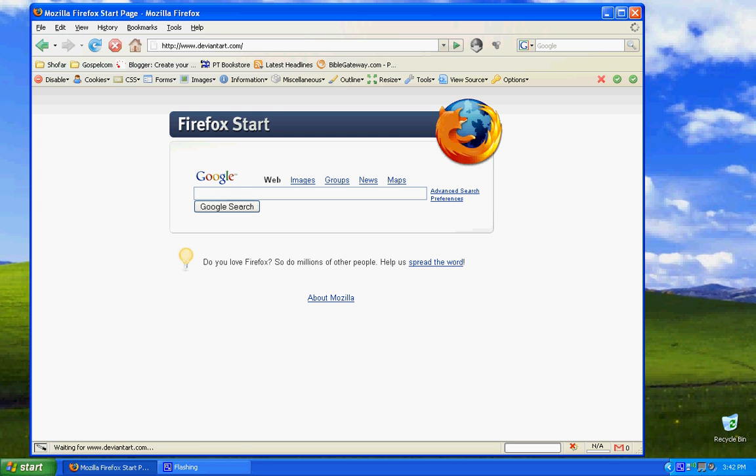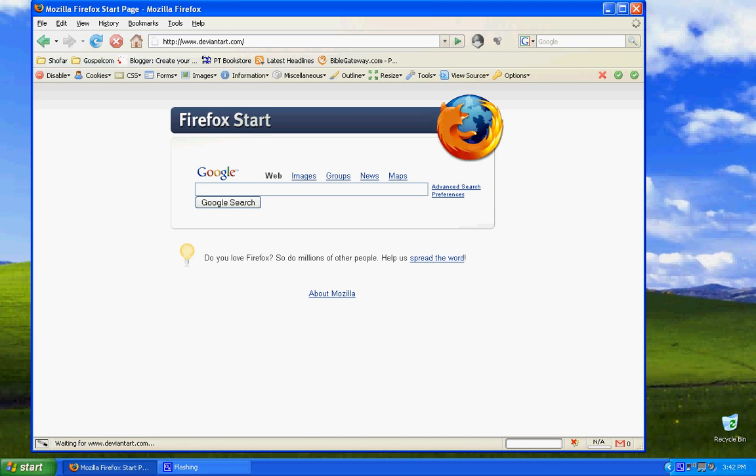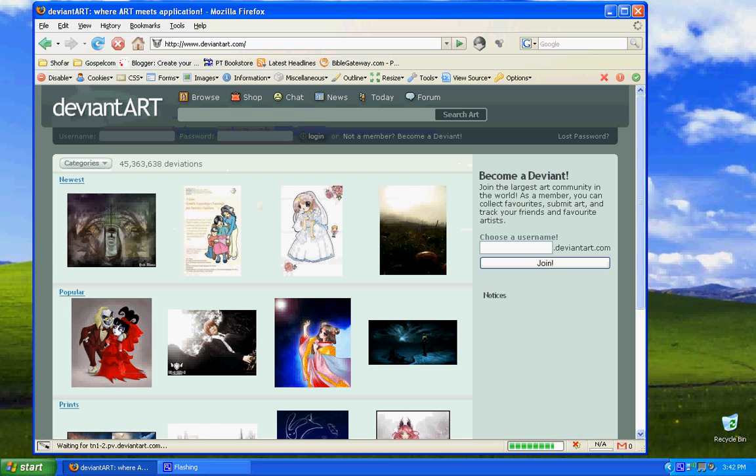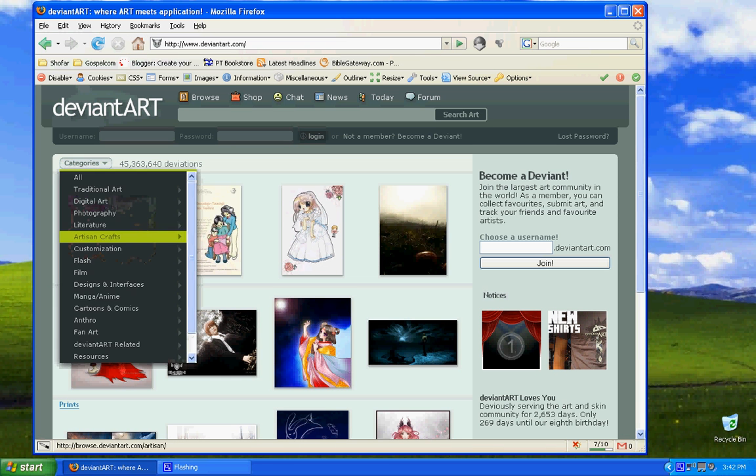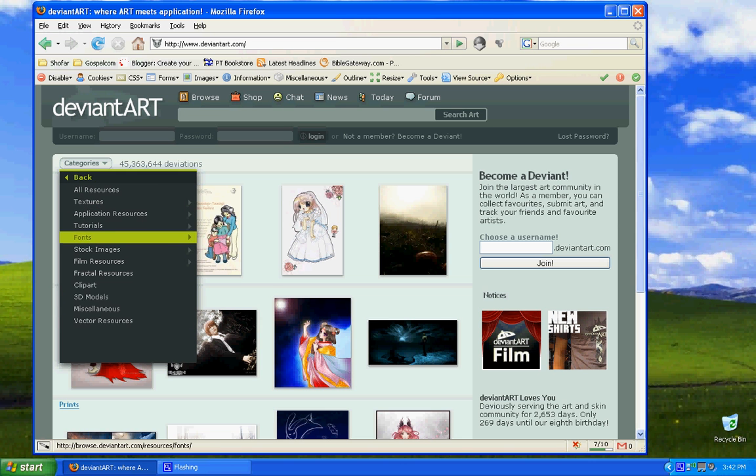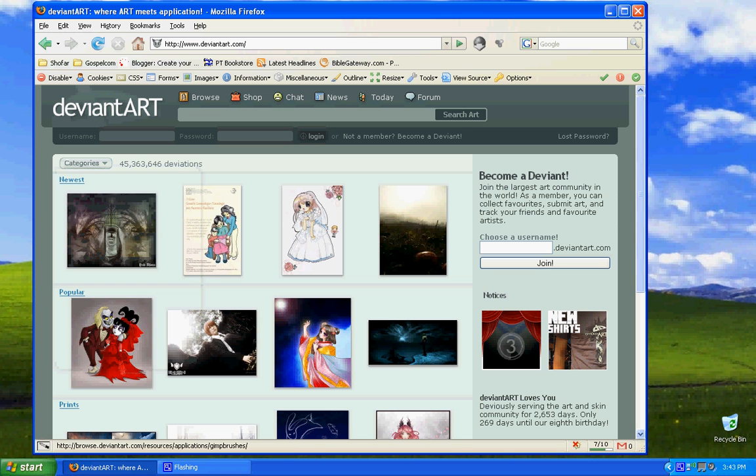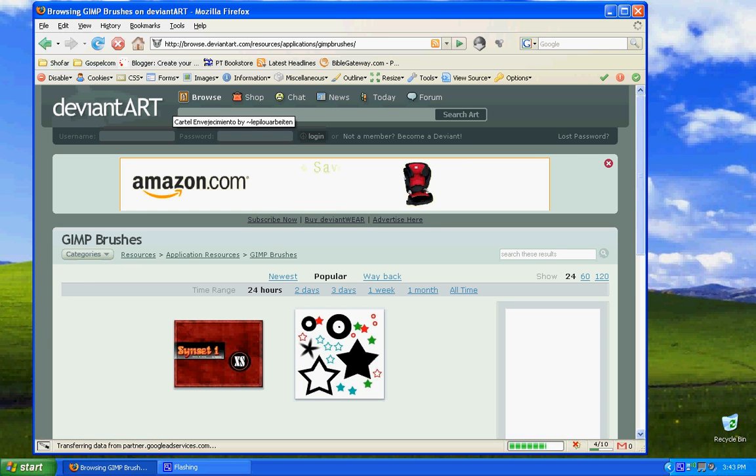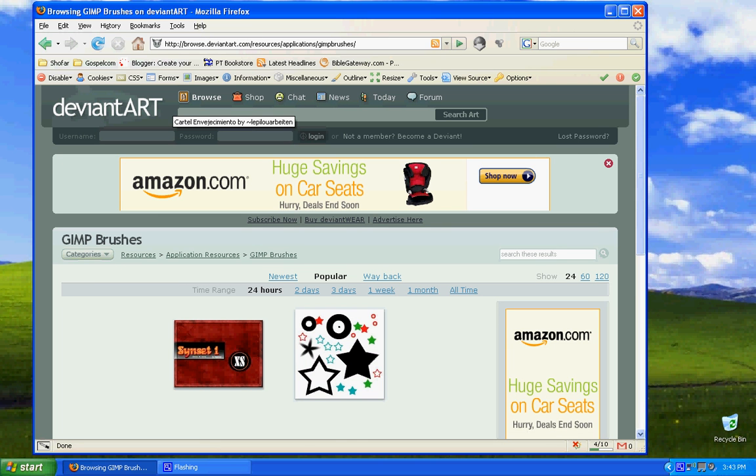This is where you can download plenty of GIMP Shop brushes from. And once I'm there, I go to Categories, Resources, Application Resources, and GIMP Brushes. You don't have to memorize that. I will provide a link on the right side of the video.